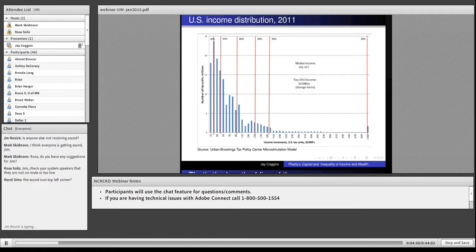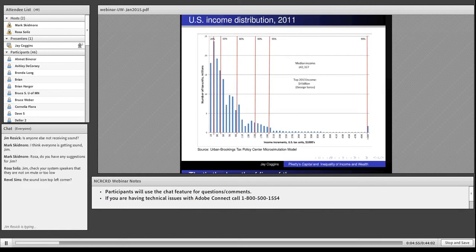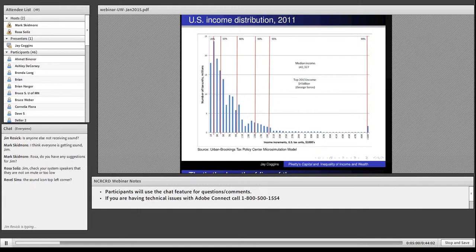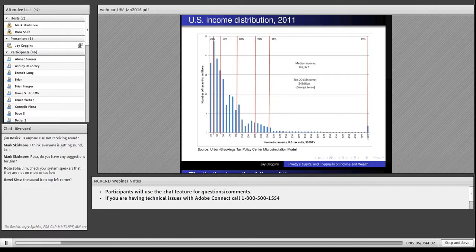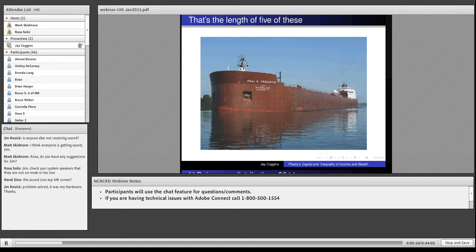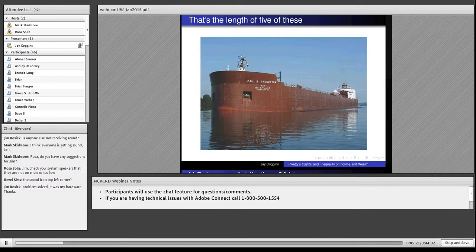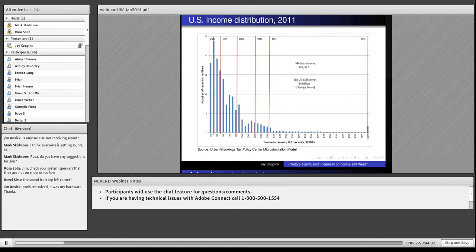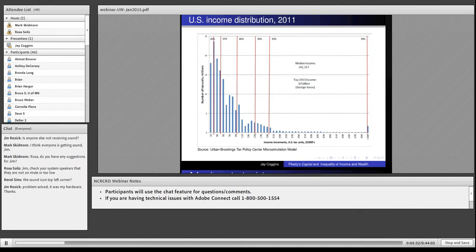The highest income in America in 2013, according to Forbes, was George Soros, who they estimate made $4 billion that year. To get him on our chart, how wide would it have to be? This chart would have to be 5,500 feet wide, that's a mile, which is about five of these ships. Meanwhile, 80 million people are below $42,000. You see, that's inequality.